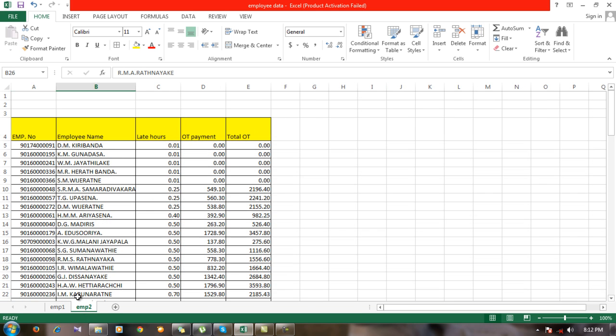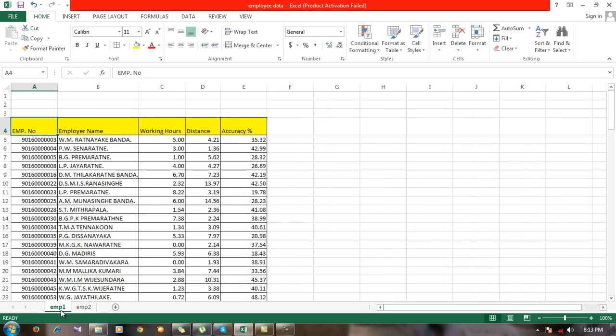In the second dataset, I have the same two columns as previous: first one is the employee number, second one is the employee name, and then late hours, OT payment, and total OT.